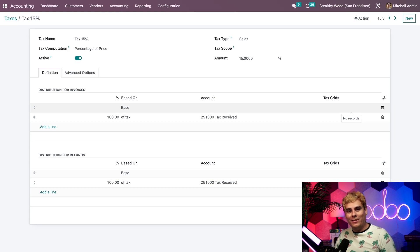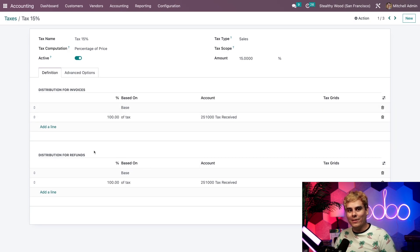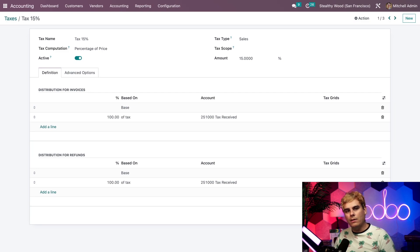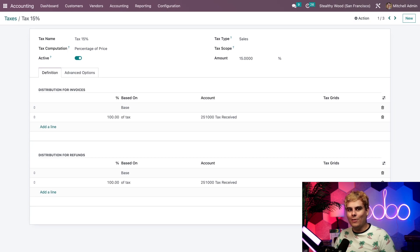Below this, distribution for refunds. This section operates under those very same principles. So once you know how to configure one, you'll know how to configure the other one. Easy squeezy right there.